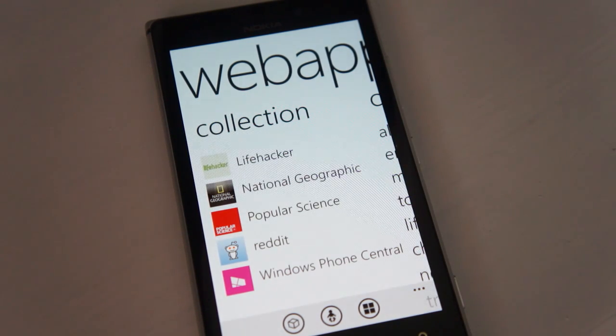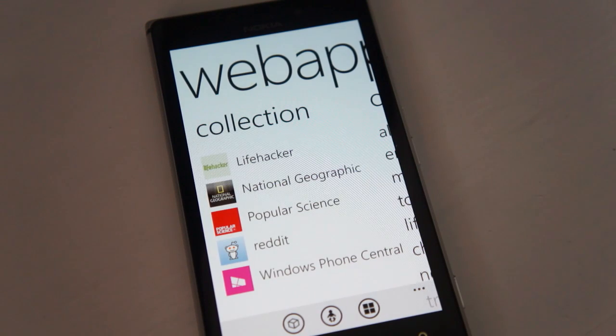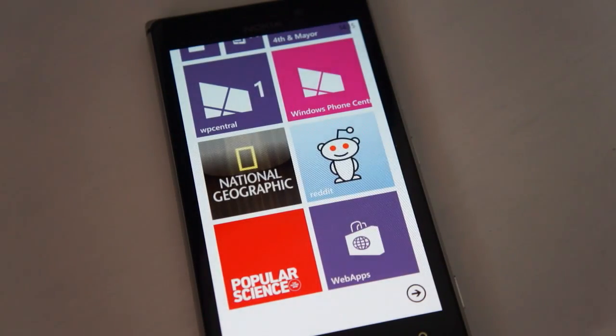So this is the app itself — it's been available in the store for some time. What is new in version 1.4, which we're highlighting in this quick video, is the option to set live tiles.